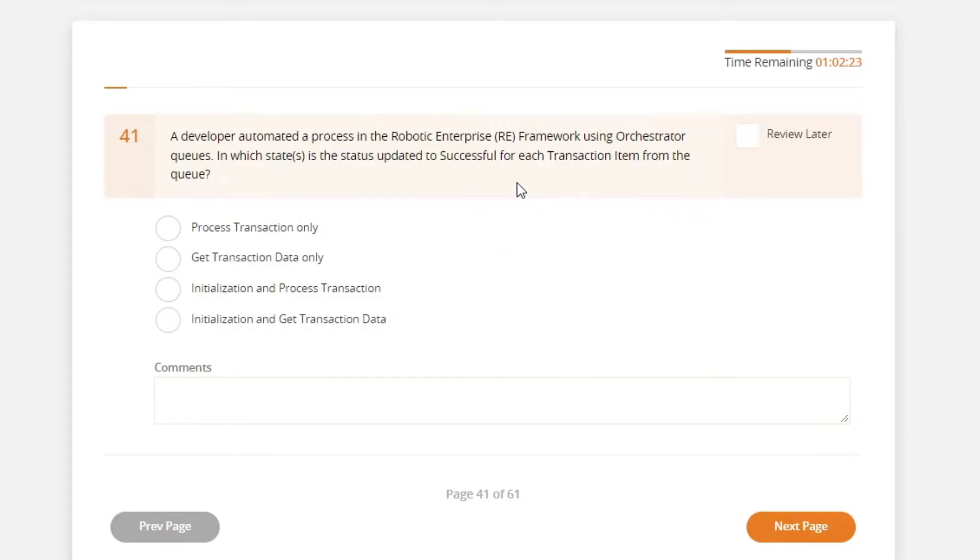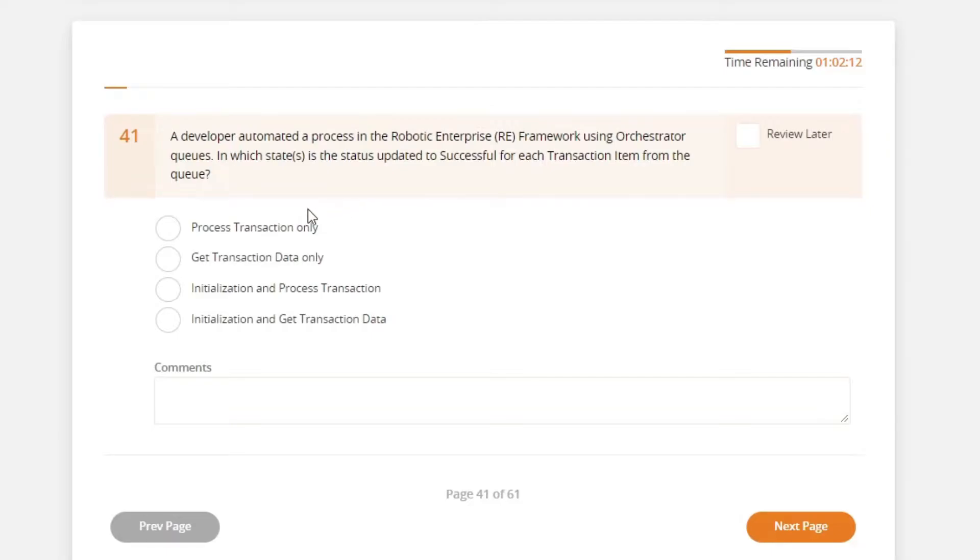Well, there's only one activity that does that in the framework and that is the set transaction status activity. And you can find that activity within the process transaction only. Let me verify. Yep, get transaction data only.